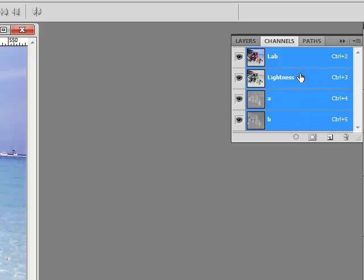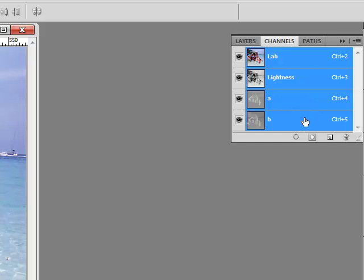The Lightness is a channel that contains all the values for, basically, the lightness or the brightness of your pixels. The A channel contains information for magenta and green color, opposite or complementary colors. And the B channel contains information about the yellows and blues.